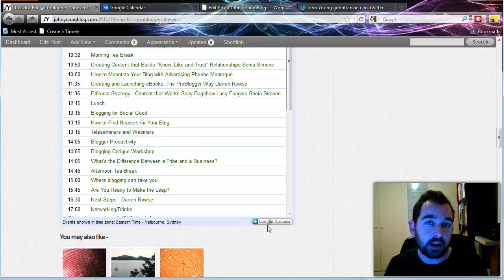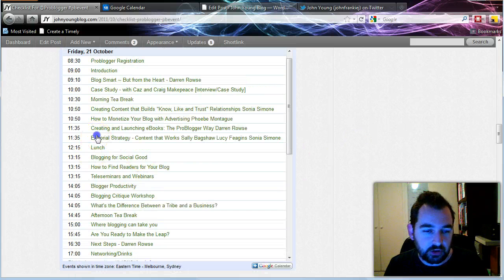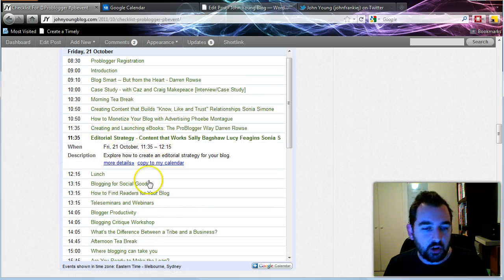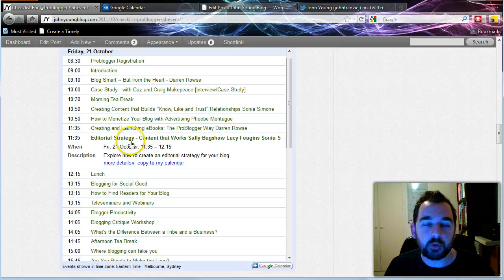Now if I go in and I change this calendar, change one of the times on here, then that will update them as well.